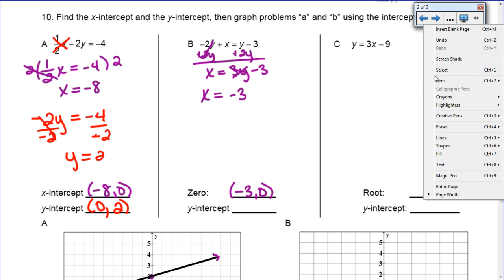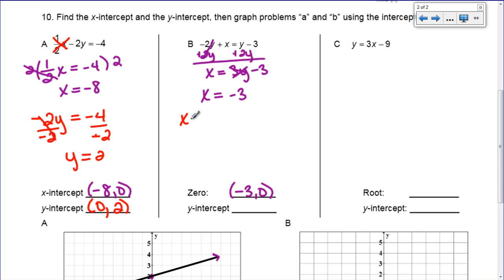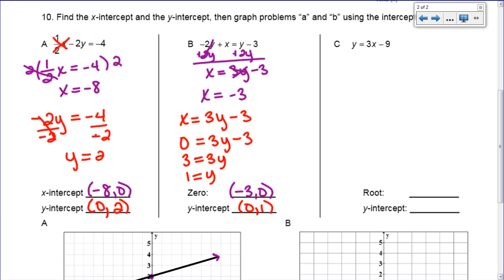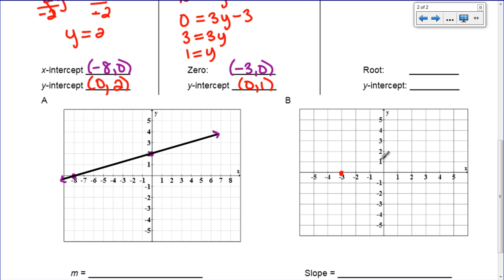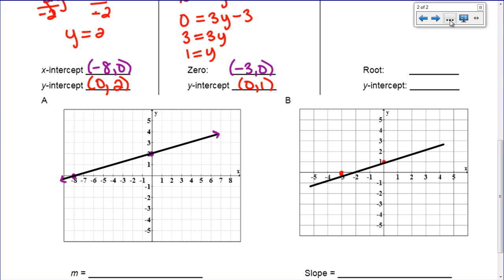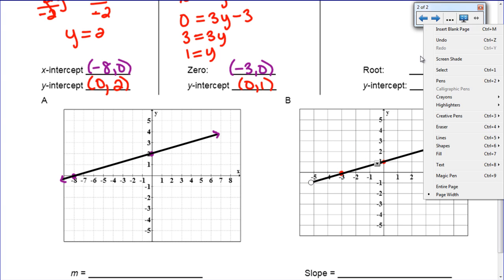For the y-intercept, I need to rewrite the problem: x = 3y minus 3. If I want to find the y-intercept, I make x equal to 0: 0 = 3y minus 3. I add 3 to both sides and then divide both sides by 3, and I get y = 1. So my y-intercept is at (0, 1). Coming down here to graph, there's my x-intercept, there's my y-intercept, and I'm going to connect them with a line.